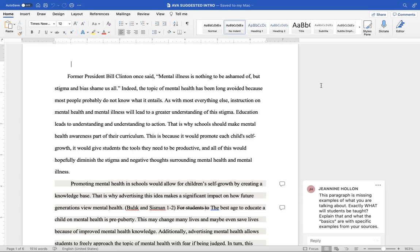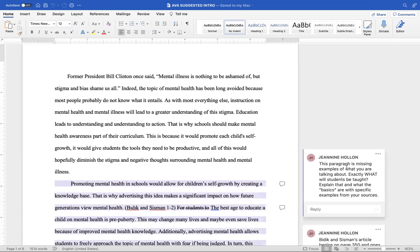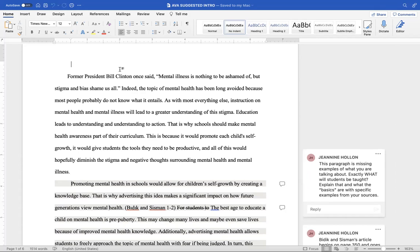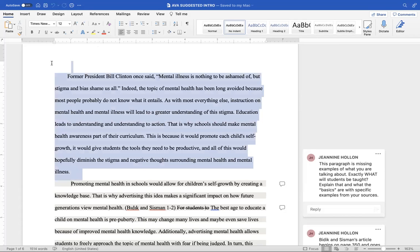This is because it would promote each child's self worth. It would give children or students the tools they need to be productive. And all of this would hopefully diminish the stigma and negative thoughts surrounding mental health and mental illness. So notice that I did incorporate your thesis there. Now, we need to make sure when we read that each of those paragraphs in the body, you don't have to have the opposing part in there, but the three supporting points, you need to make sure that you have all of those covered in your thesis and that you didn't change ideas. Okay, so this is done, everything we want it to do.